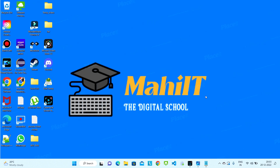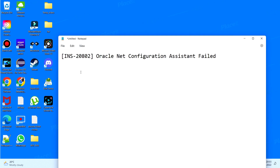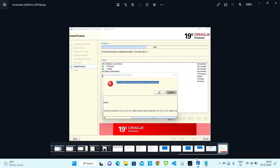Hello guys, welcome back to my channel. In this video we'll be seeing INS-20802 error. This error will occur while we try to install the Oracle database. It will appear on the last installation page when you click on install — some initial steps will be completed but at the last step you will get this Oracle error: INS-20802 Oracle Net Configuration Assistant failed.